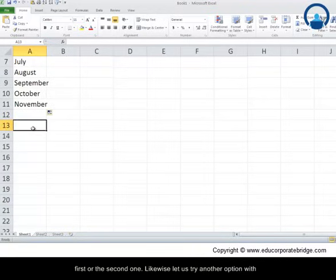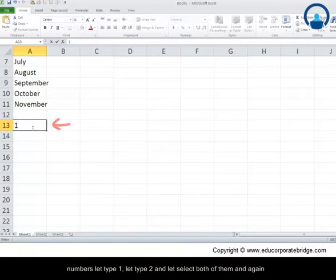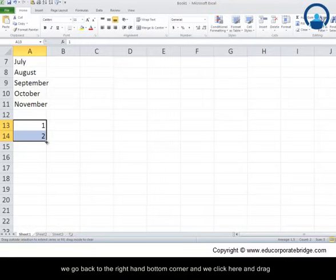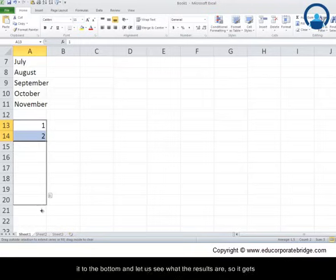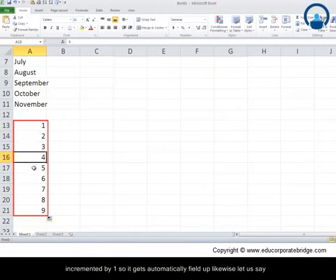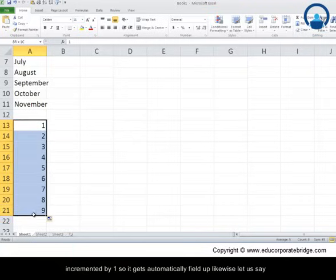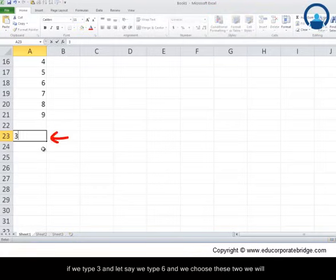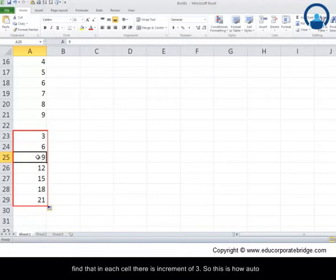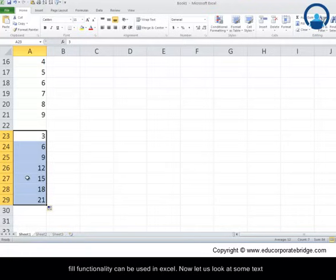Likewise, with numbers: type 1, then type 2, select both, go to the bottom-right corner, click and drag down — the numbers increment by 1 automatically. If you type 3 and then 6 and select both, each cell increments by 3. This is how autofill functionality works in Excel.